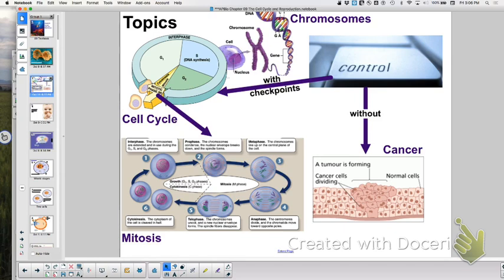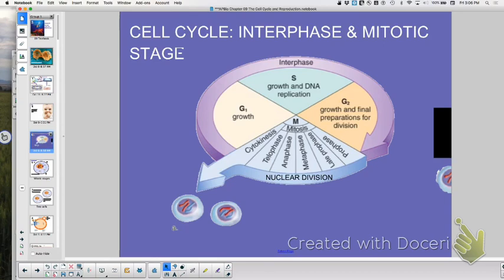We talked about what happens during the different stages of the cell cycle. G1 is about making more organelles and proteins. S stands for synthesis — synthesis of DNA. G2, we're making more proteins. And then prophase, metaphase, anaphase, telophase, cytokinesis. You can also take an off-ramp called G0.